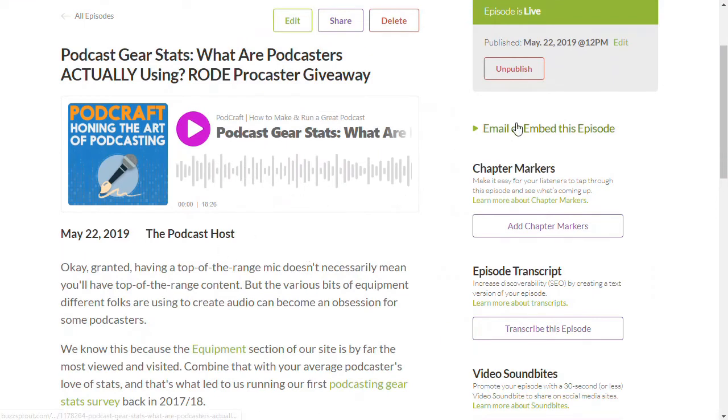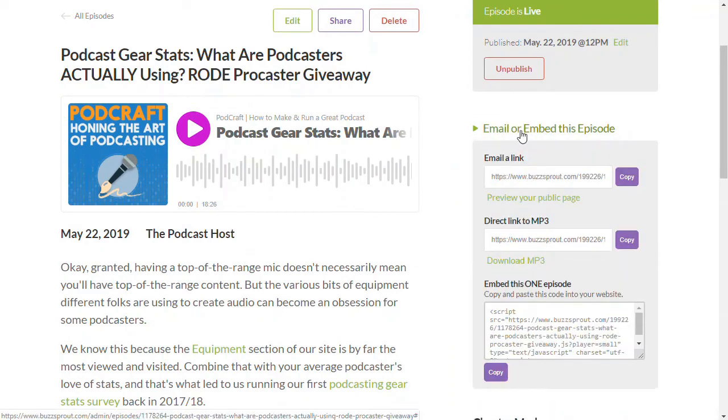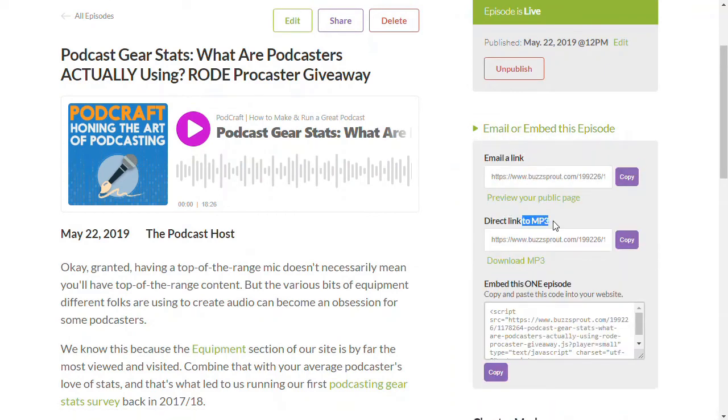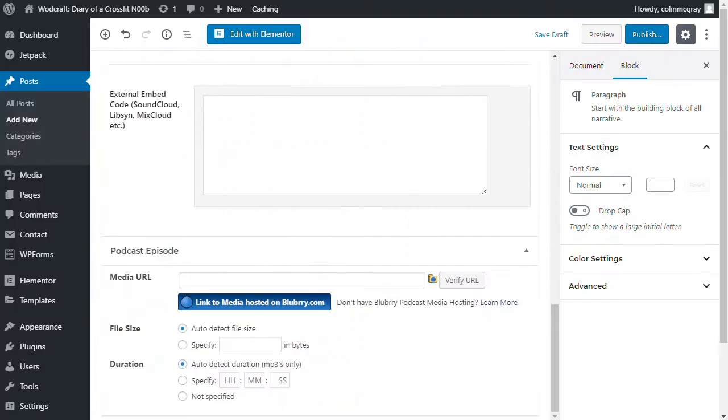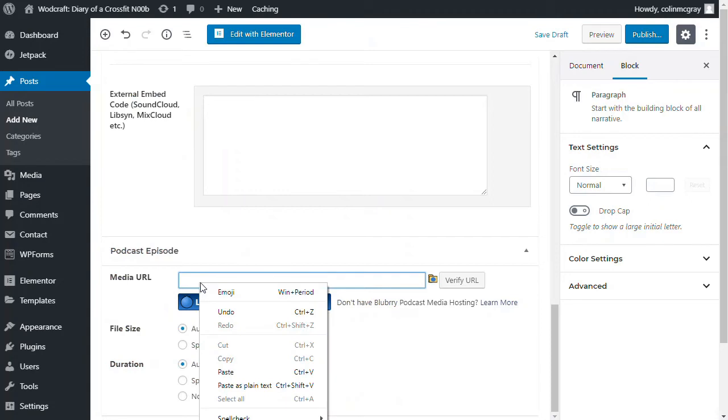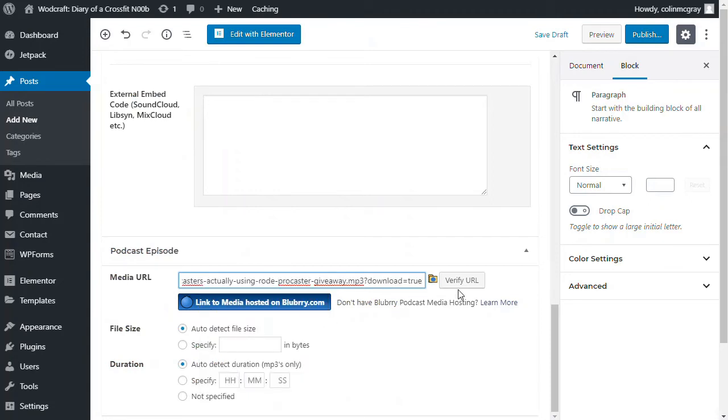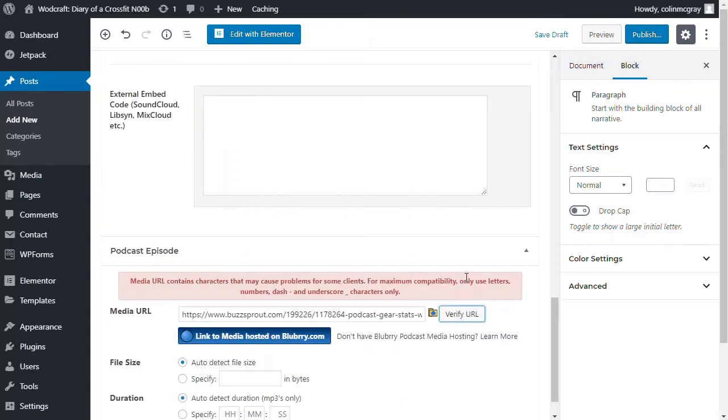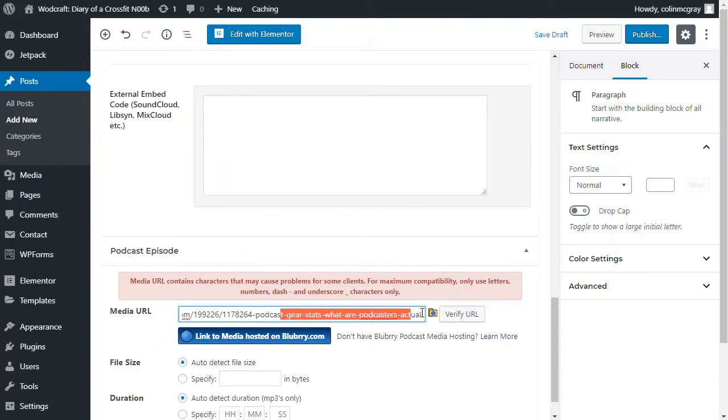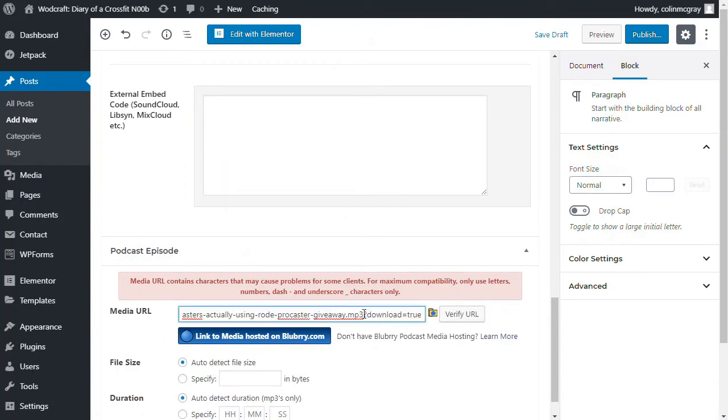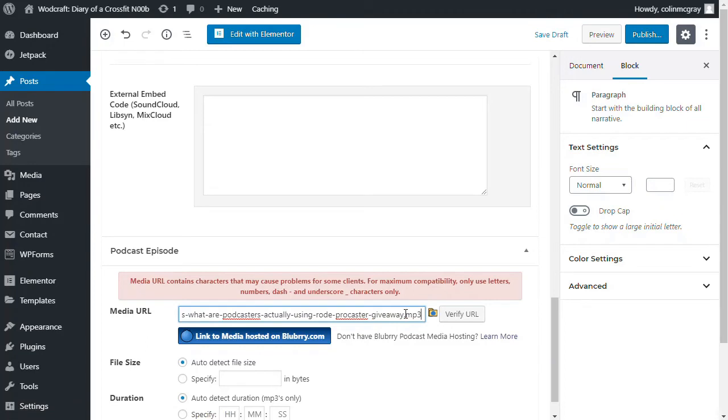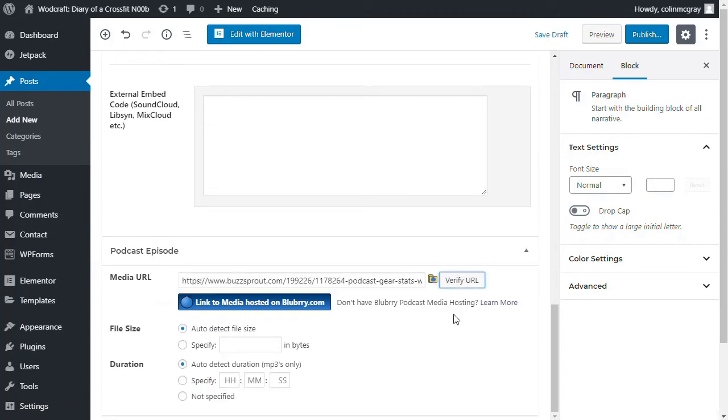And I do that over here on the right. Email or embed this episode. If I do that, I get a direct link to MP3 here. So if I copy that and then copy that into the media URL. And I can verify. And I'm getting that error just because Buzzsprout does put this little variable on the end. The question mark download equals true. But if I delete that, take that off. So it just finishes with MP3. It's directly linking to the MP3 file. Verify and that's OK.